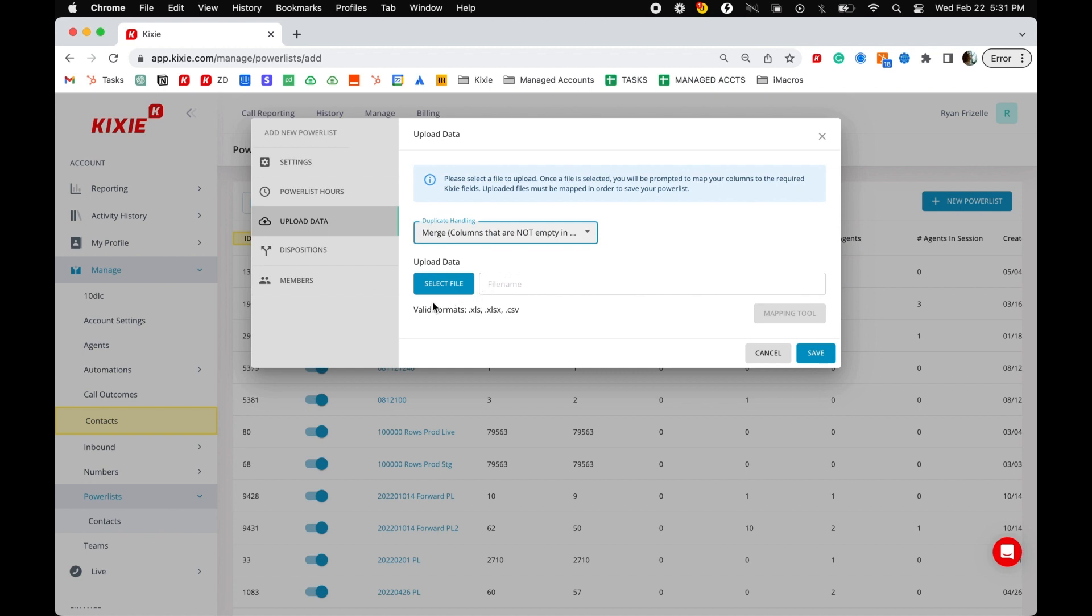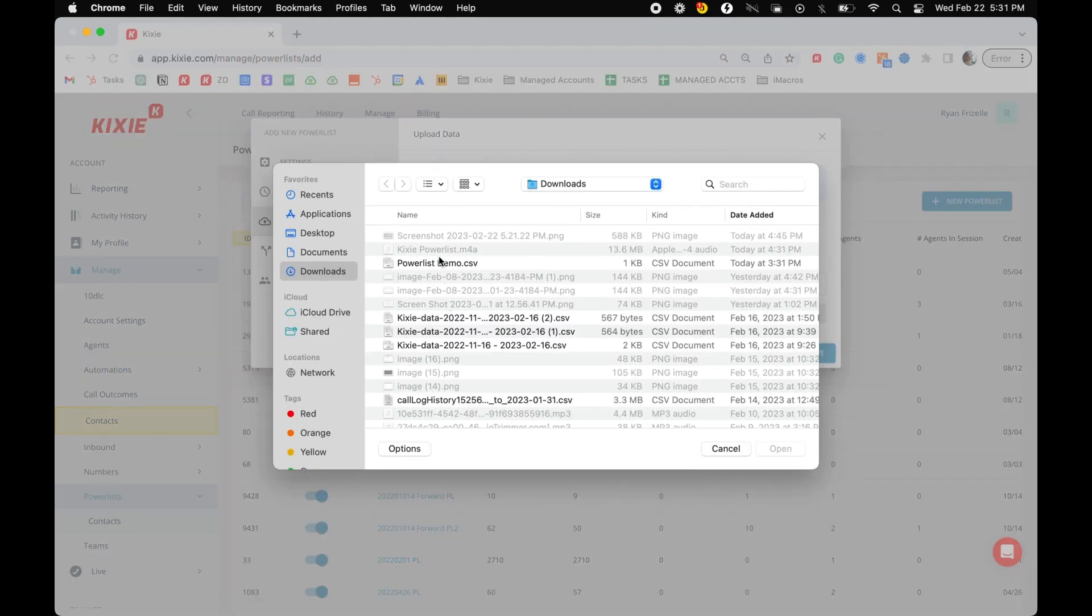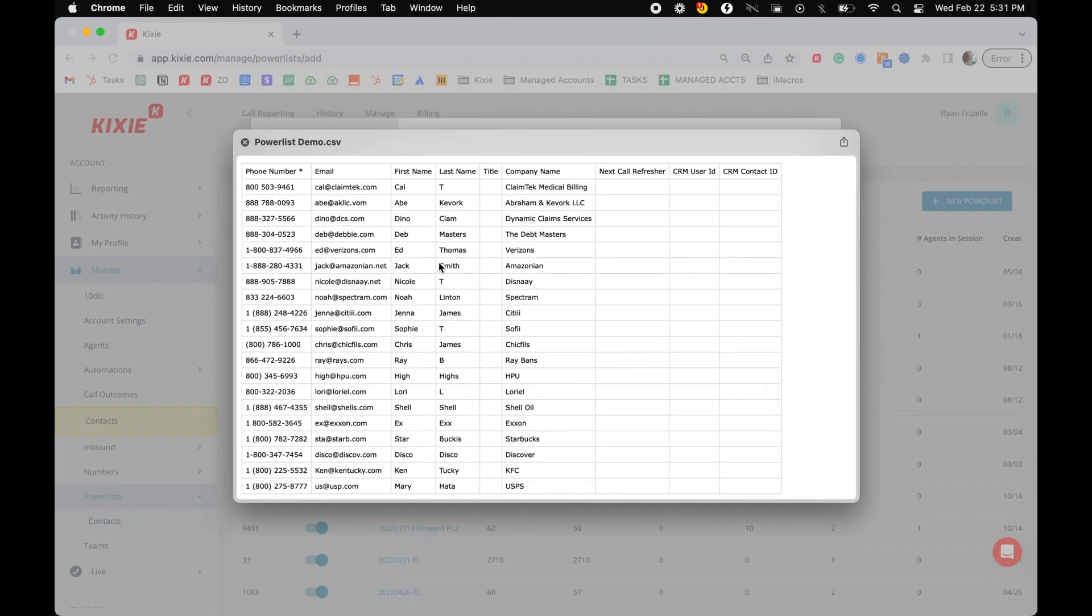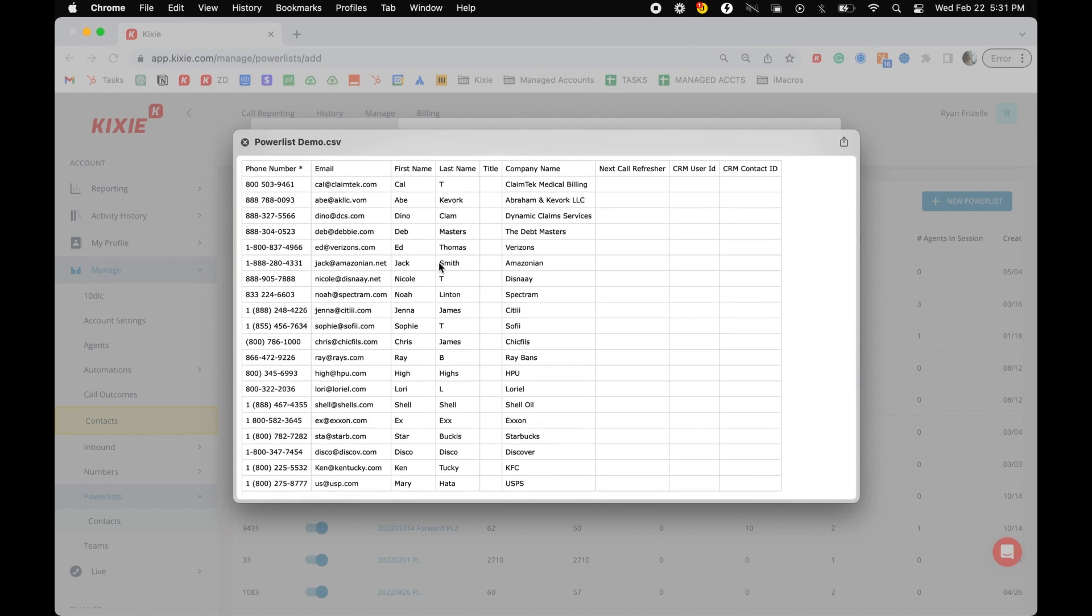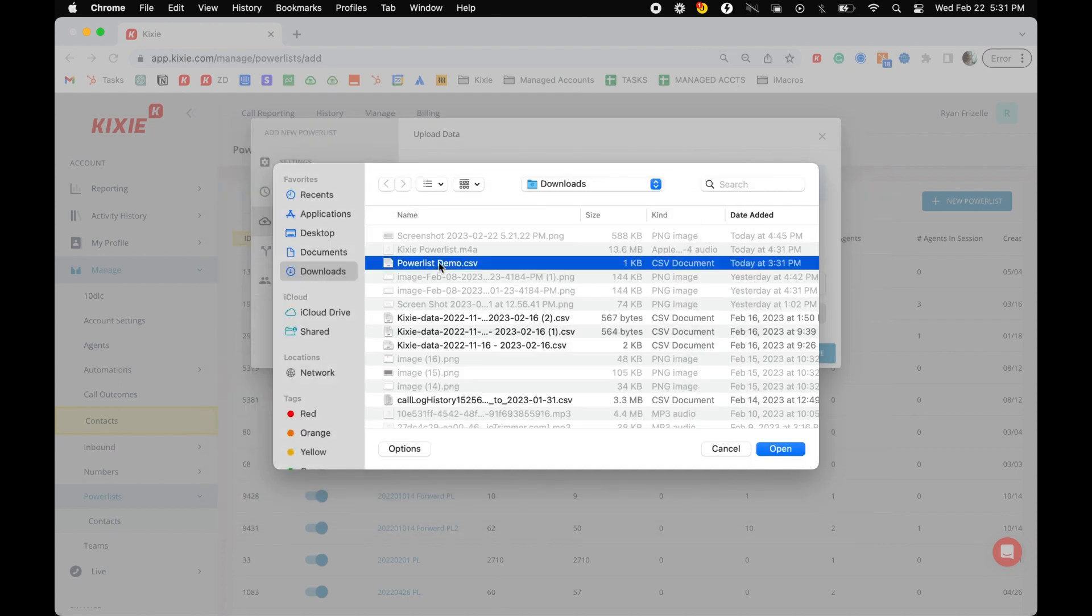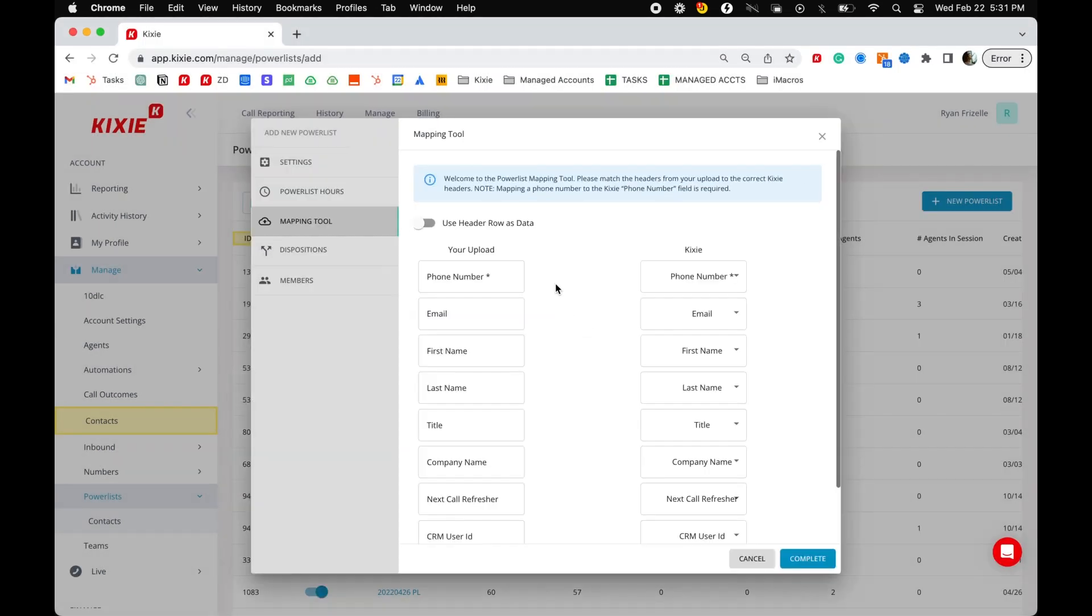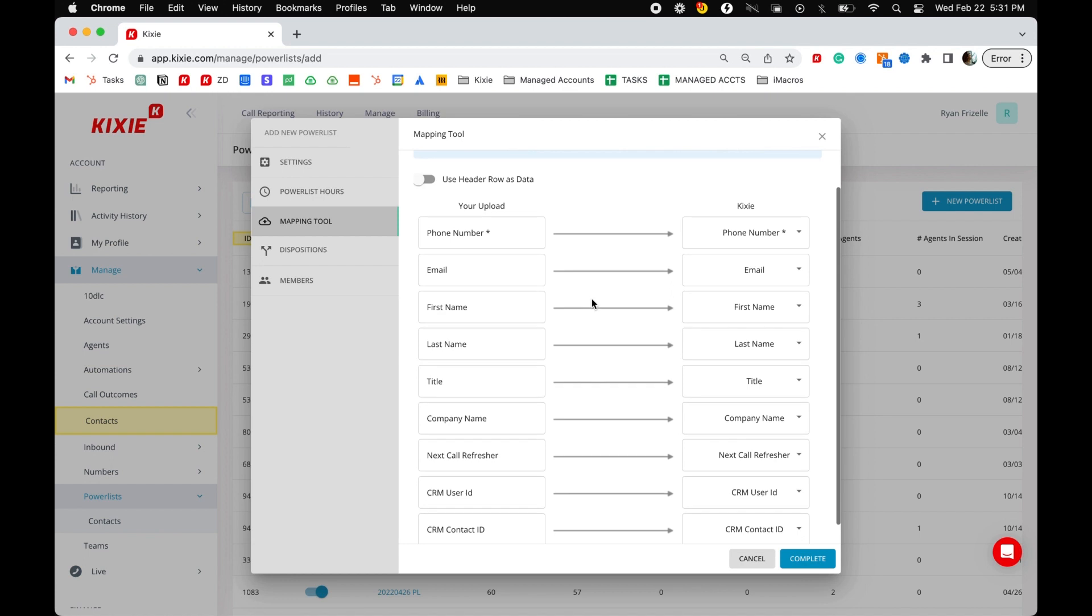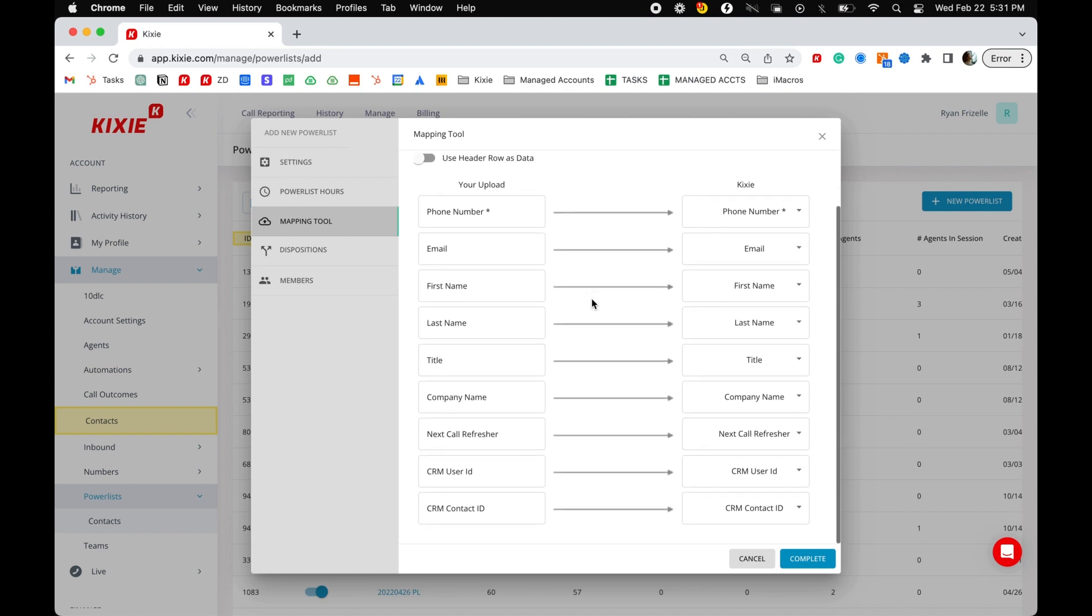After selecting your duplicate handling rules, you may select the file you would like to upload. You can upload a spreadsheet in CSV file format or in either of the two Excel file formats. Click select file under upload data and select the CSV file you wish to upload. Then click open.